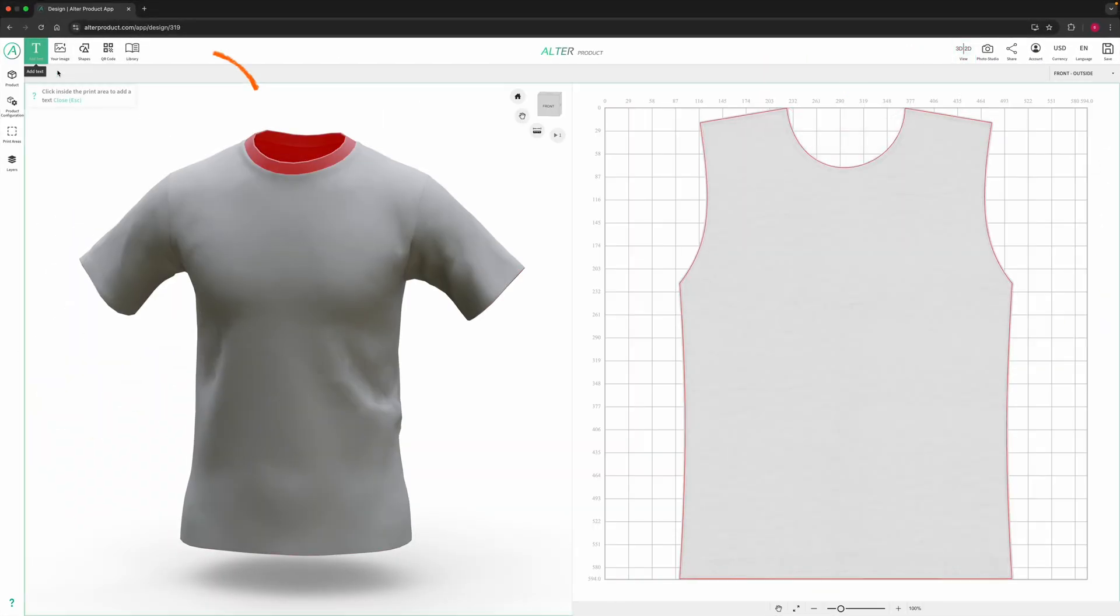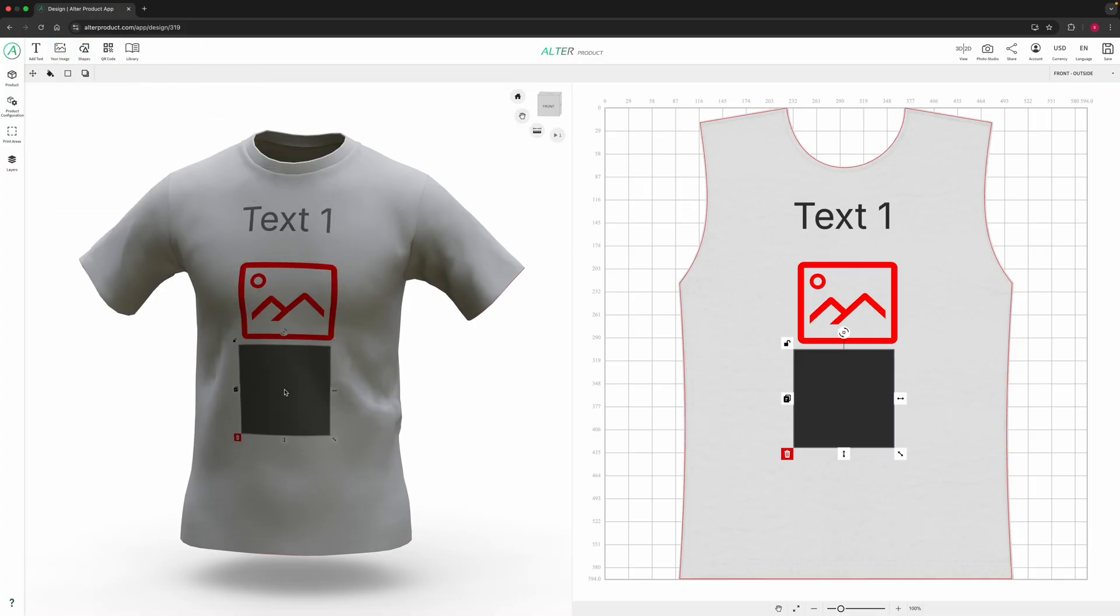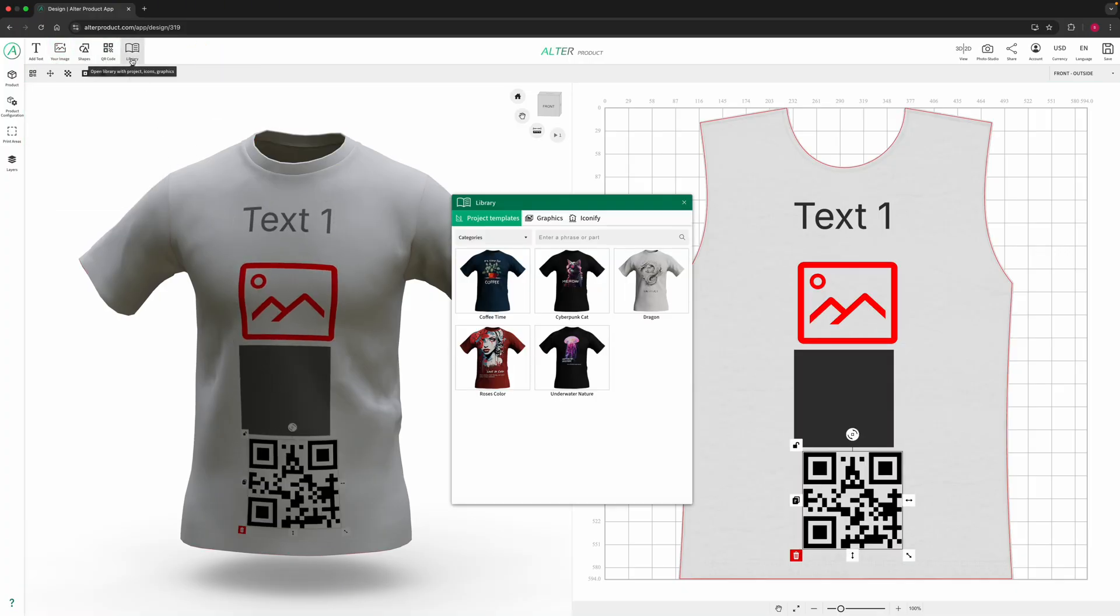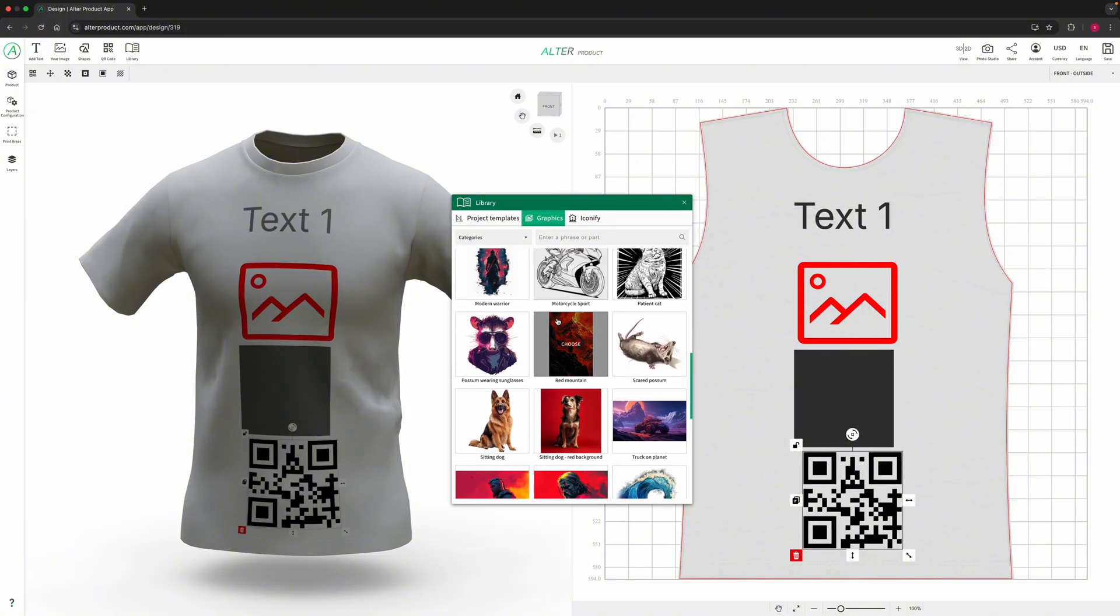On the top you will find your toolbox. This is where you can add text, images, shapes, QR codes or explore library. Okay, you got the basics.